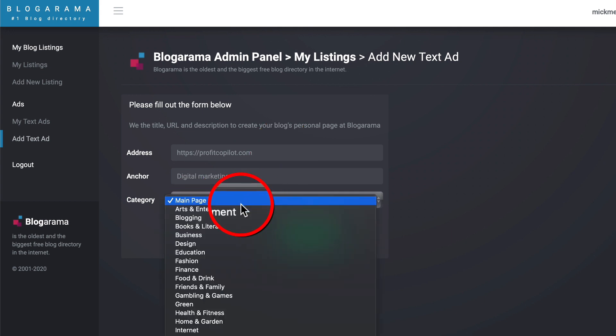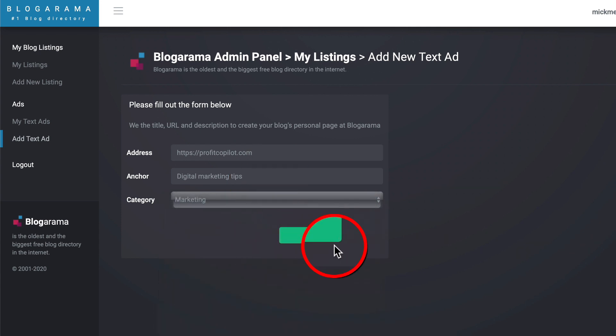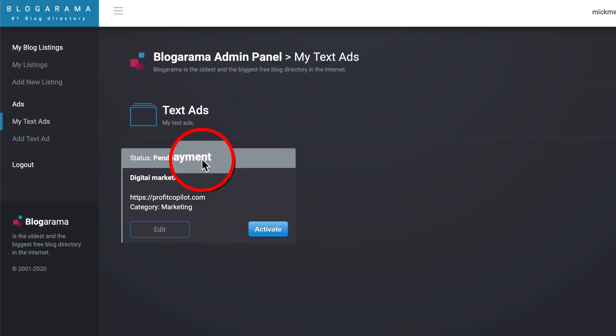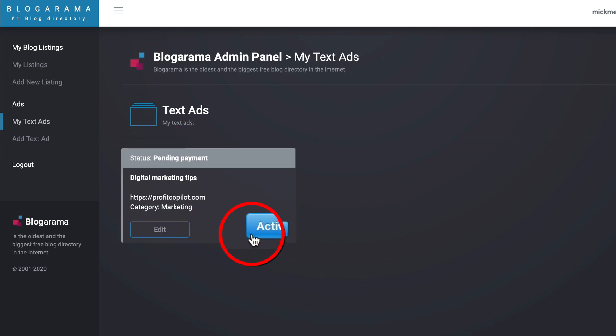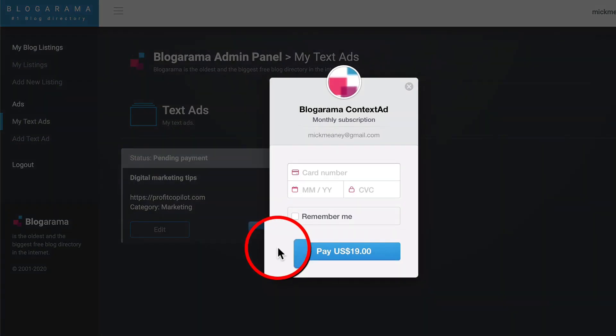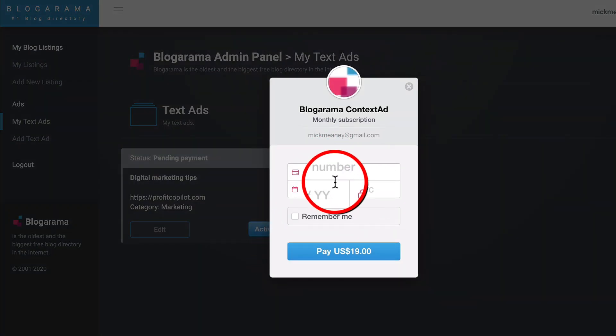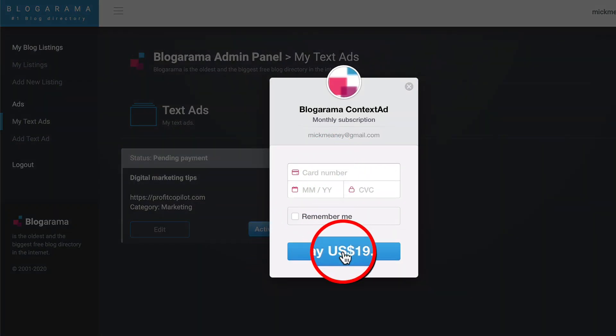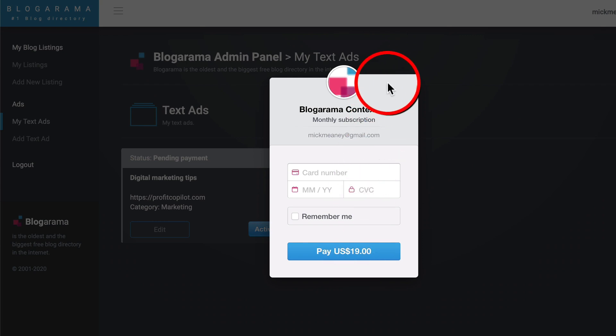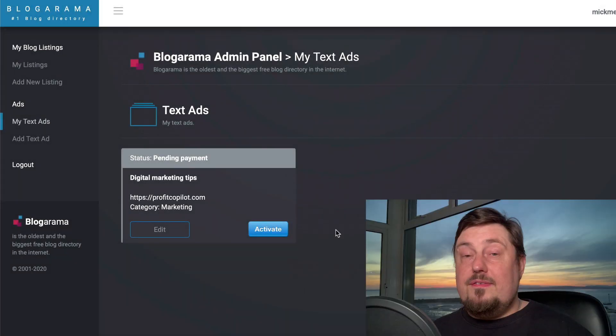Category main page. I'm going to put it in marketing. I don't know how much this costs. So let's find out. Click add, status is pending payment. Let's click activate. So it costs 19 bucks for that ad.